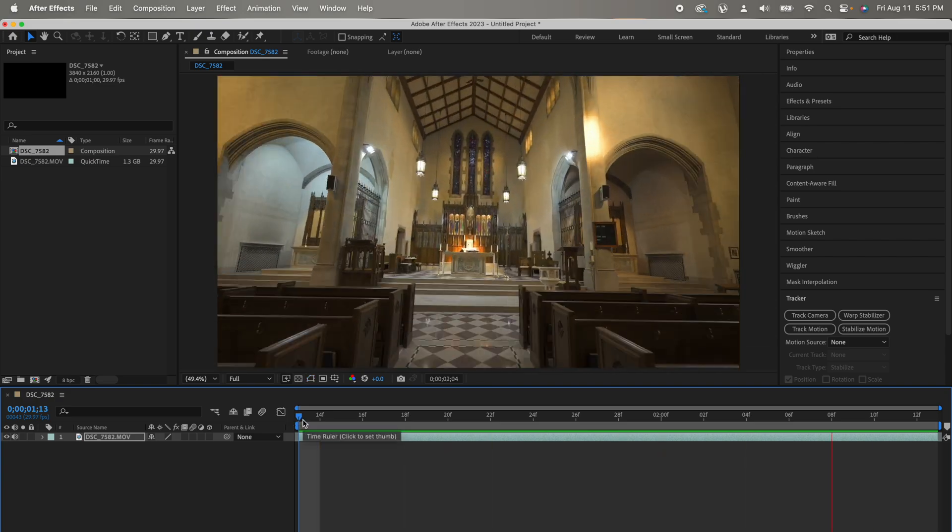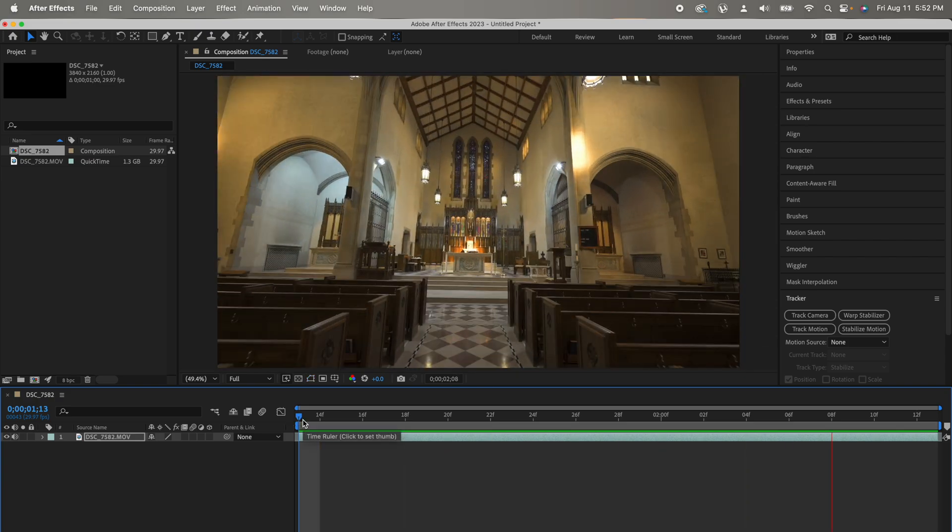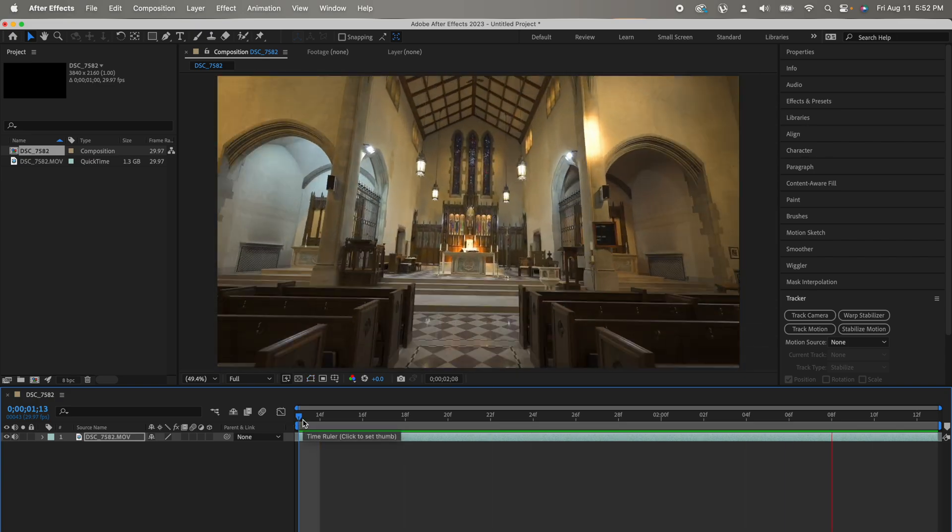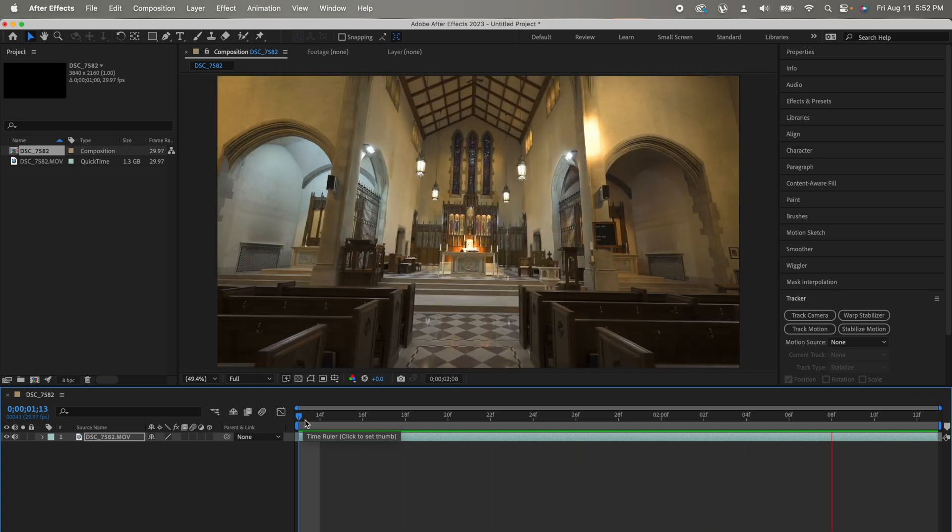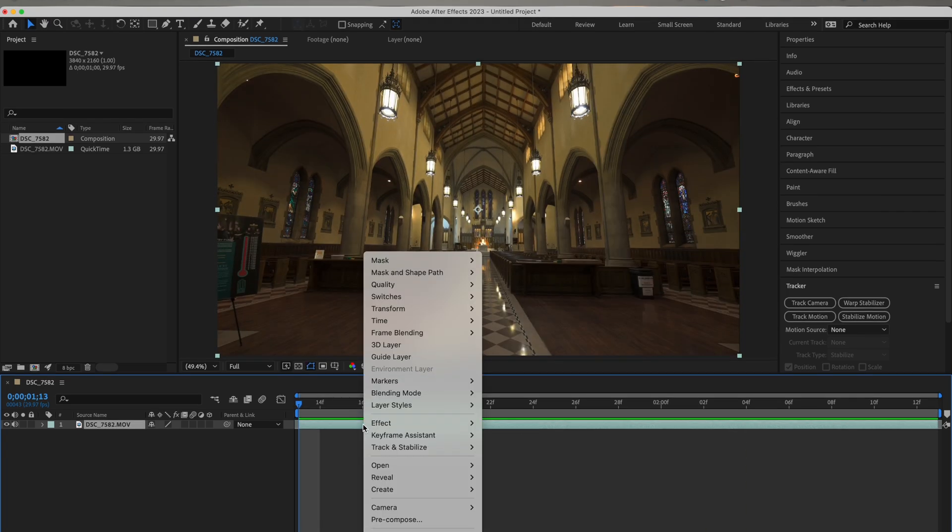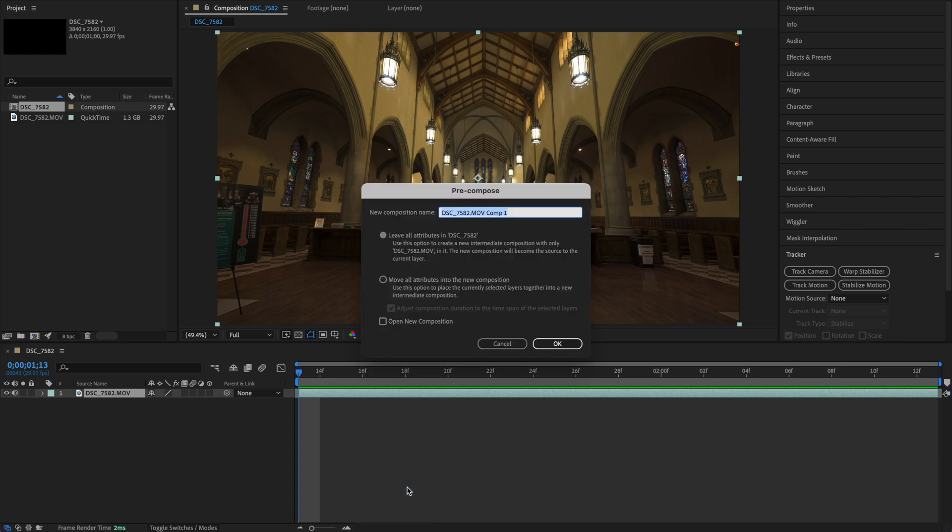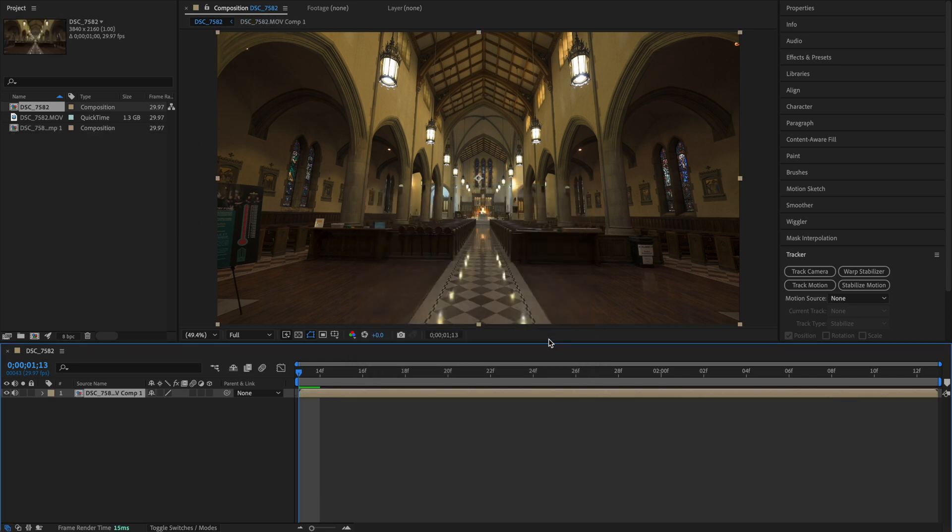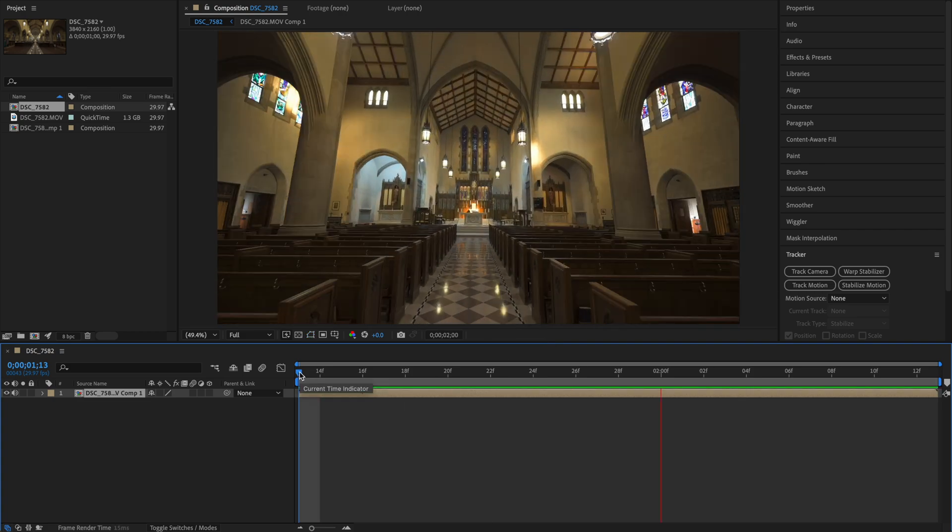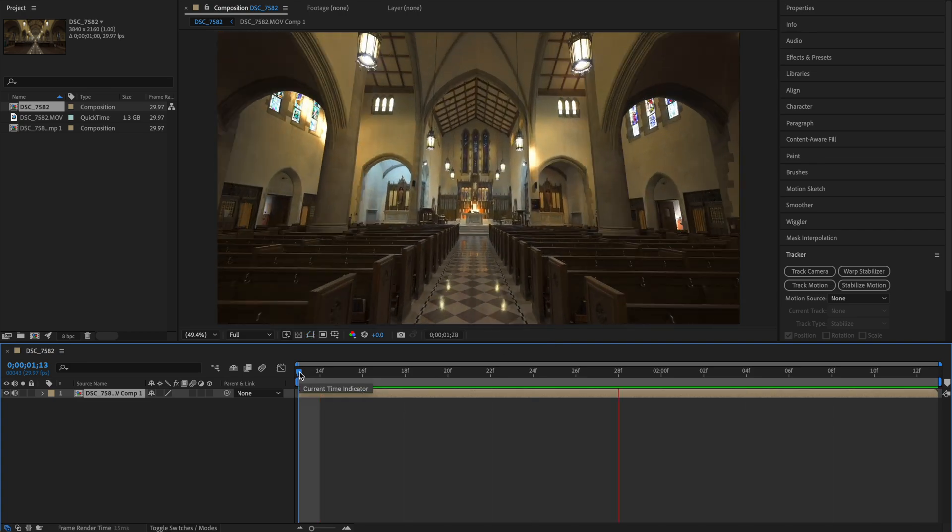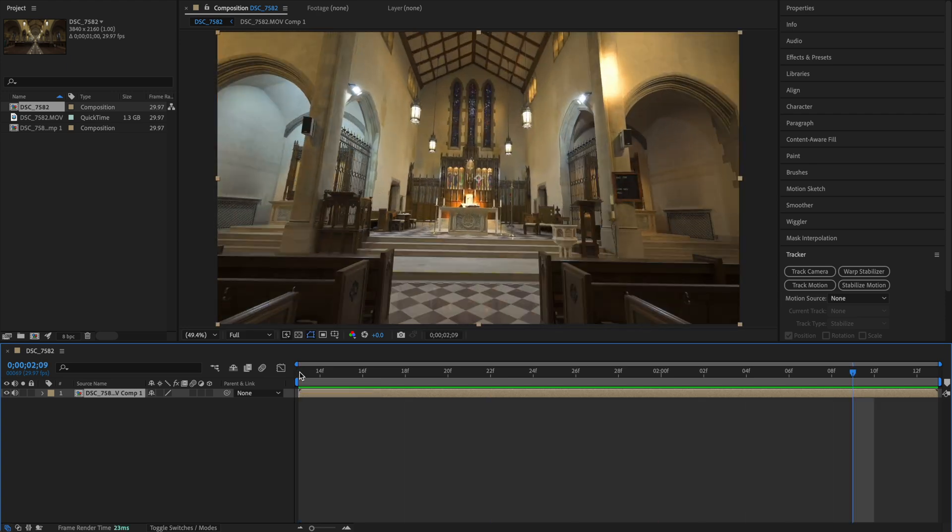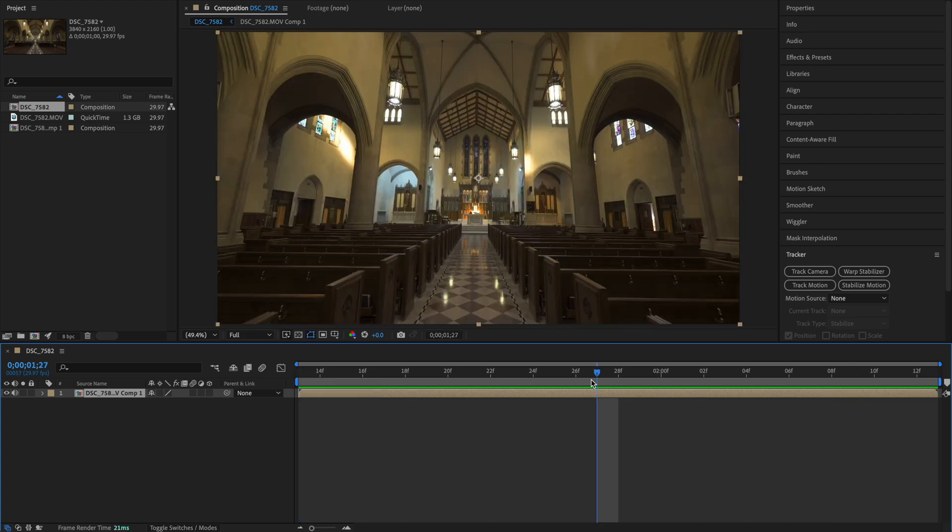This is not definitely stable. But don't worry about it. We are going to fix it. Next step is to right click and pre-compose. Click Move All Attributes into the new composition and make sure this is checked. This will create a new fresh composition which won't have any speed keyframes. The speed adjustments will still be there. But you have a cleaner composition without any keyframes.